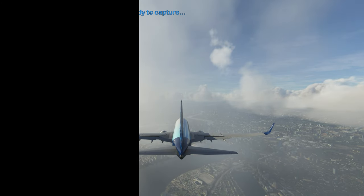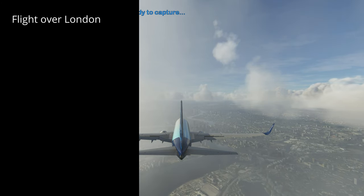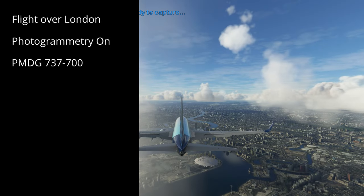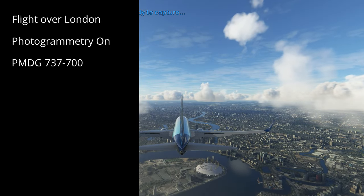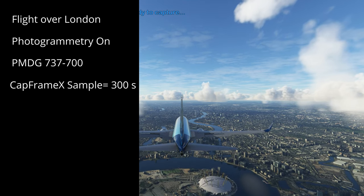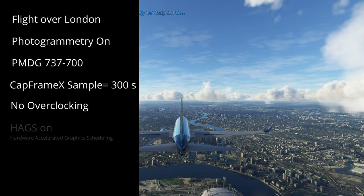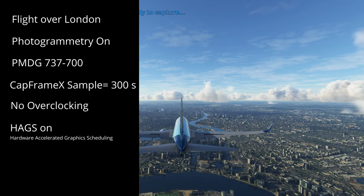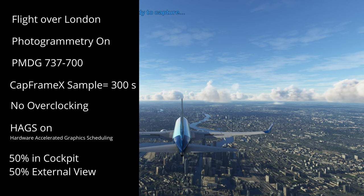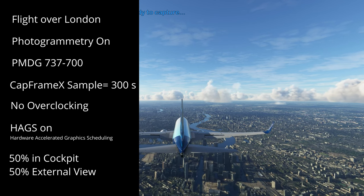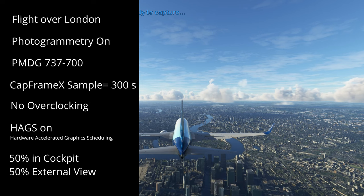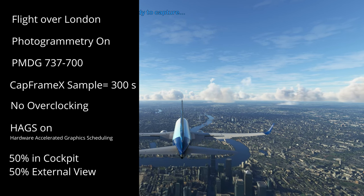To give the results context, here are the parameters. One of the parameters was a flight over London at 3000 feet with photogrammetry on in a PMDG 737-700. Each test for each processor was run three times using a sample rate of 300 seconds. No overclocking was applied, HAGS are on, and during the test 50% was in the cockpit and 50% was an external view.